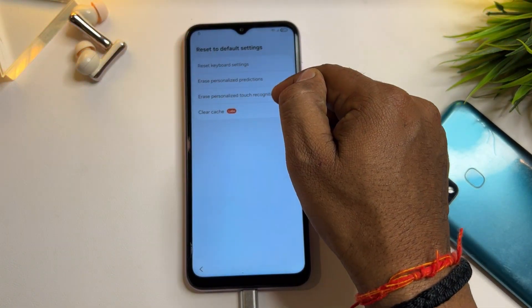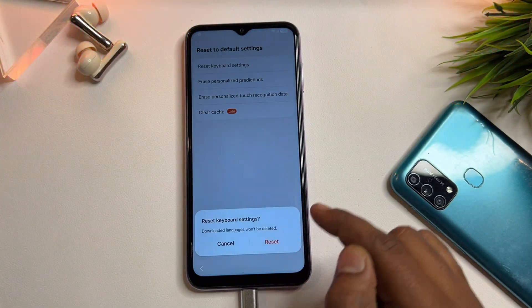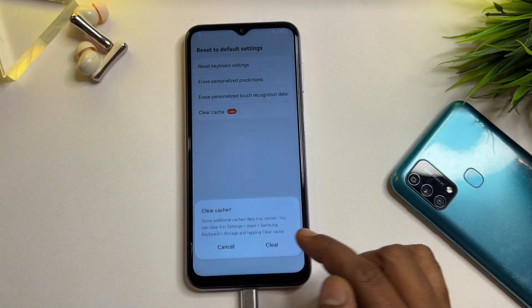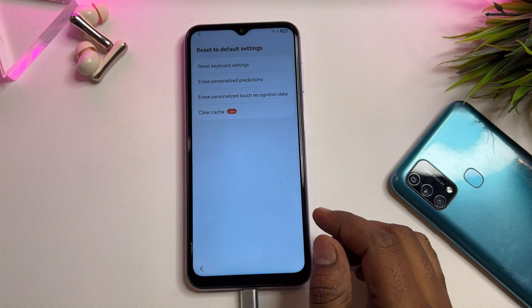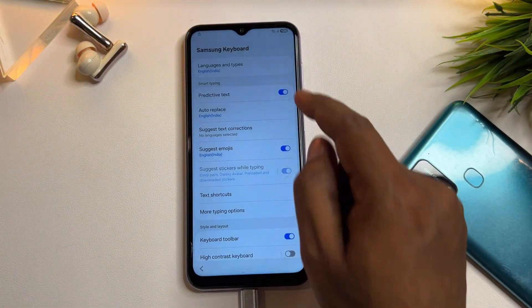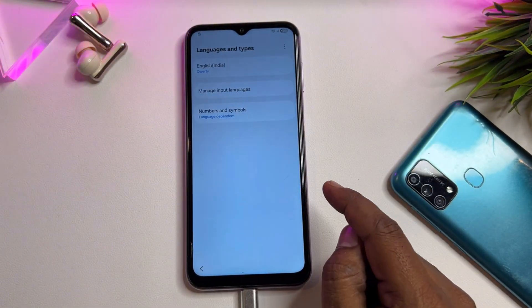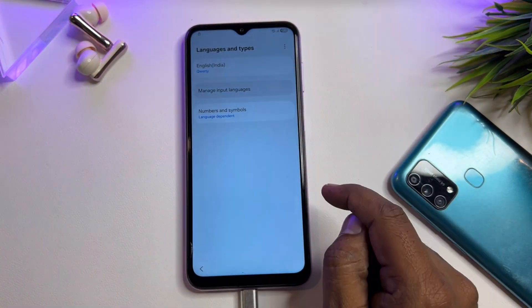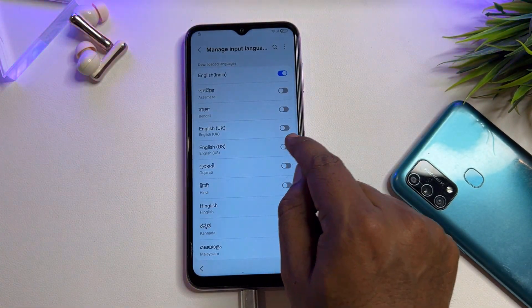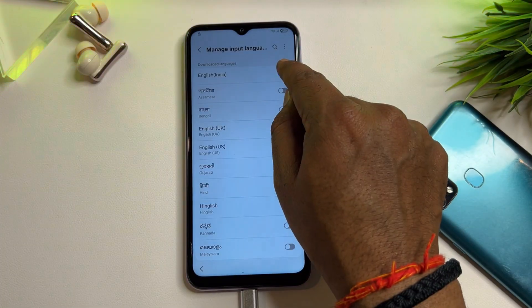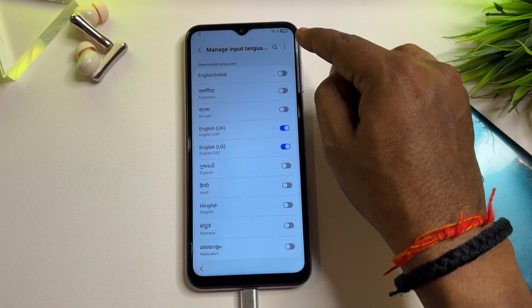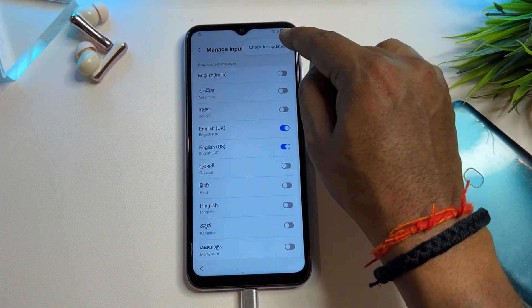Go to the last option — Reset to Default Settings — and click it. Reset all options one by one. If you have two options, do the same; if you have four options, do the same. When complete, go back and go to the first option: Languages and Type. Click it, then click Manage Input Languages. Turn on English (US) and English (UK) and turn off all other languages.